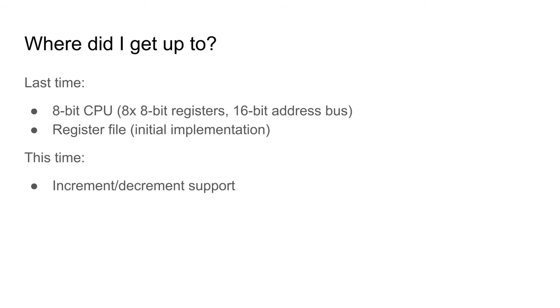Hello again. Last time I showed the implementation of the register file for my 8-bit CPU. The individual registers work. I can write a value, I can send a value to the 8-bit data bus, and I can send a pair to the 16-bit address bus.